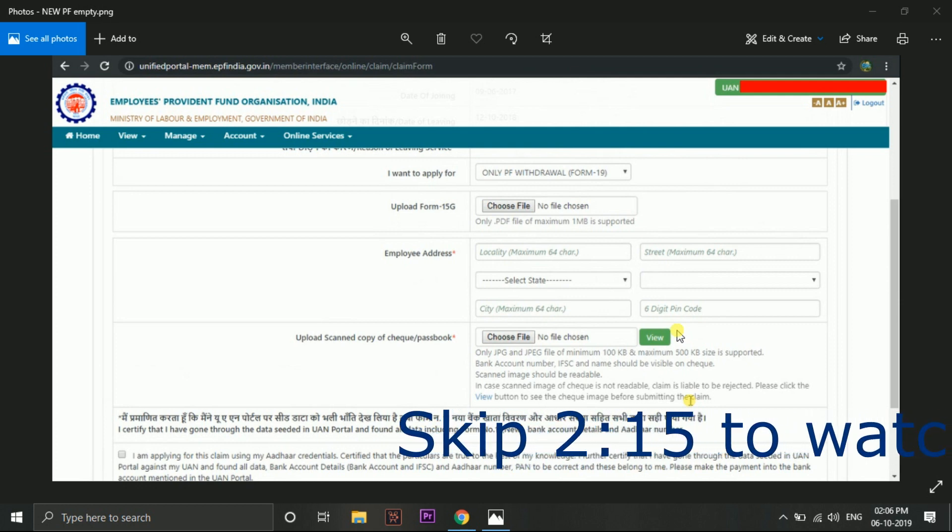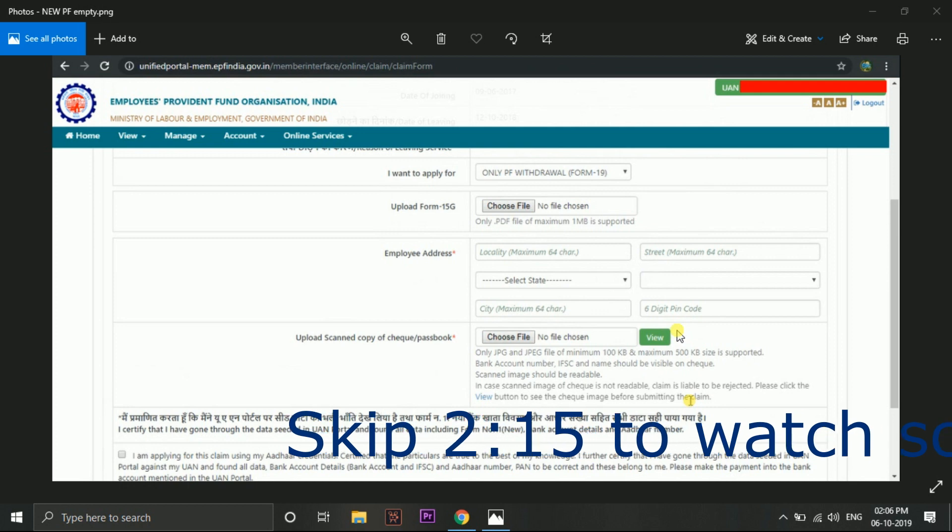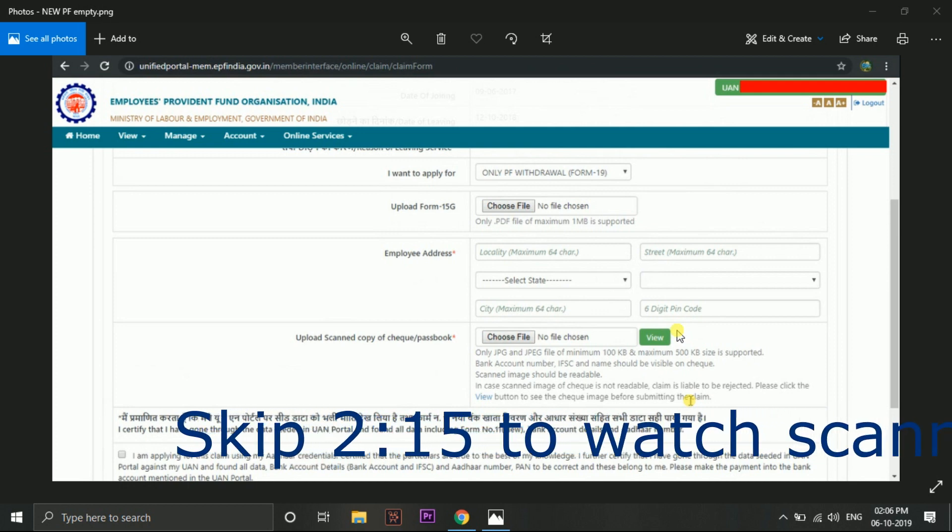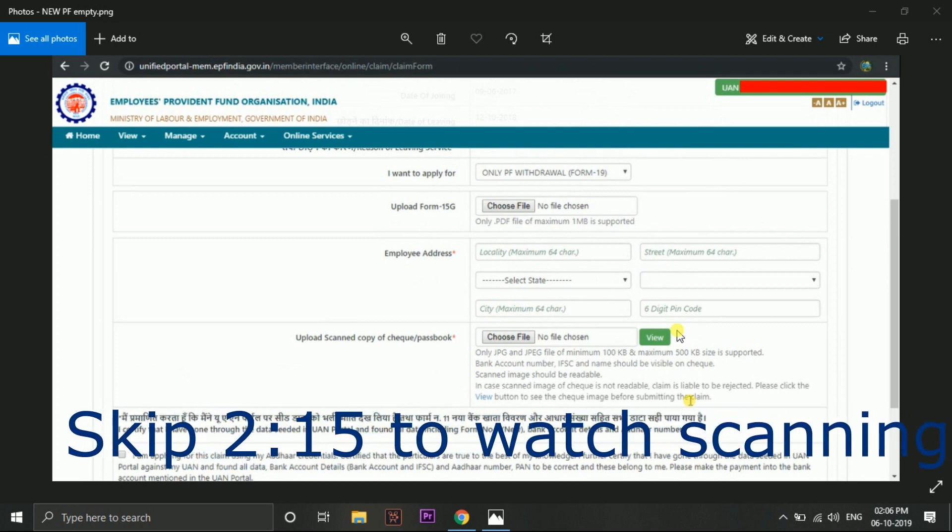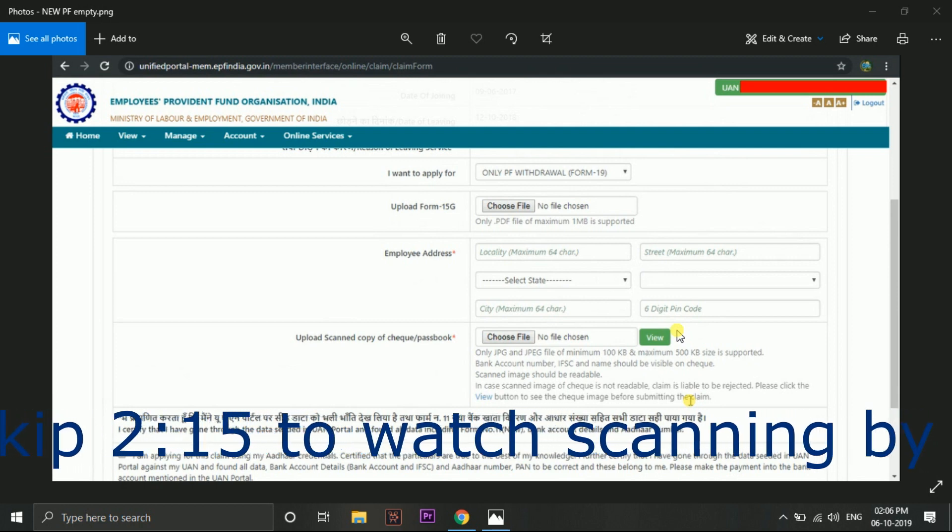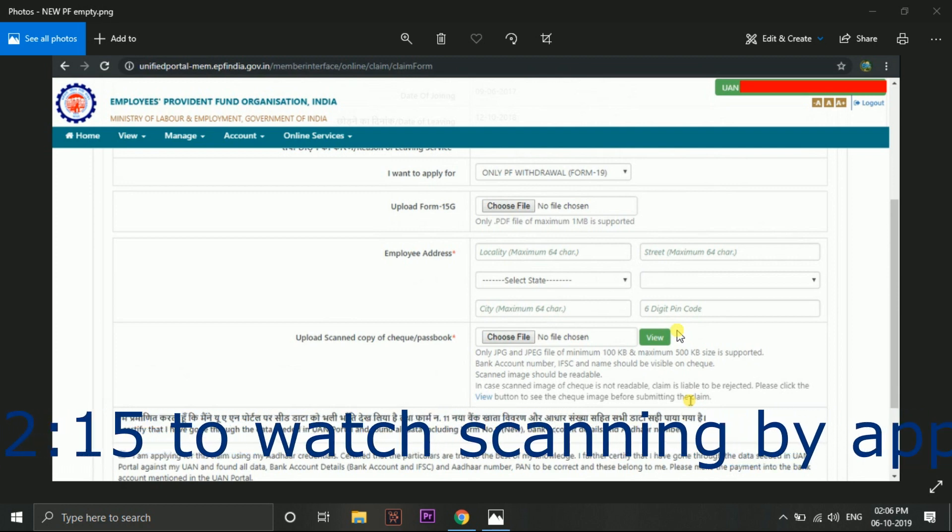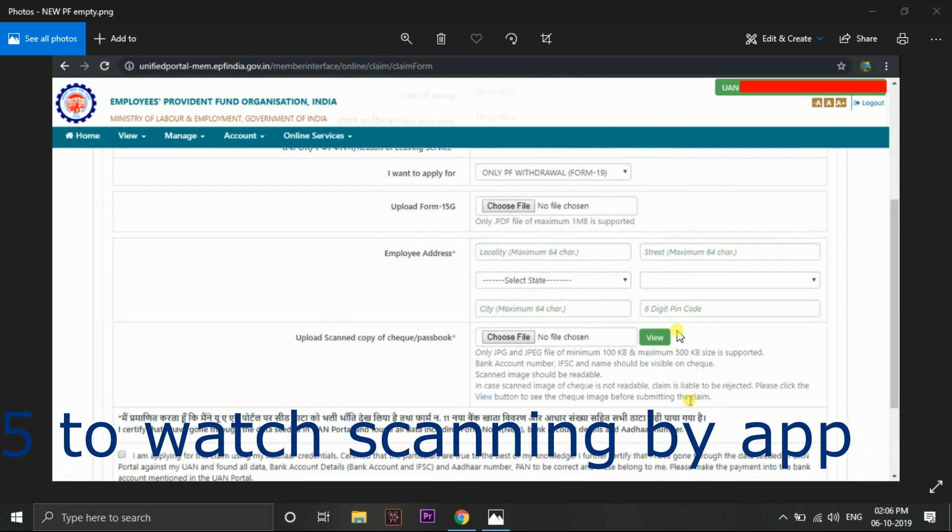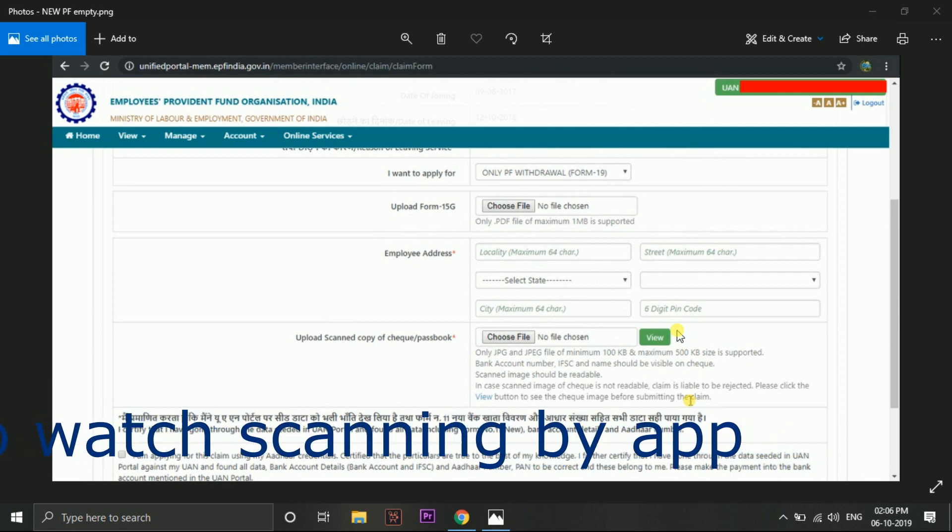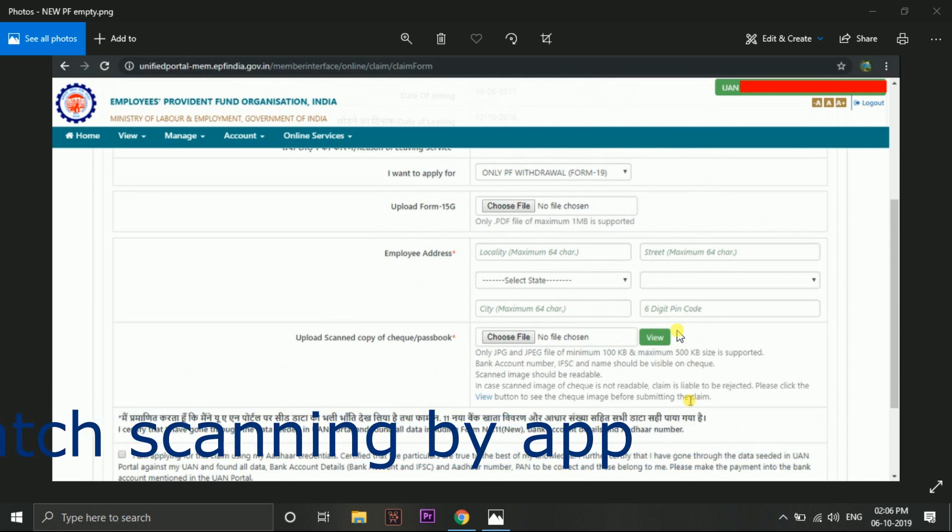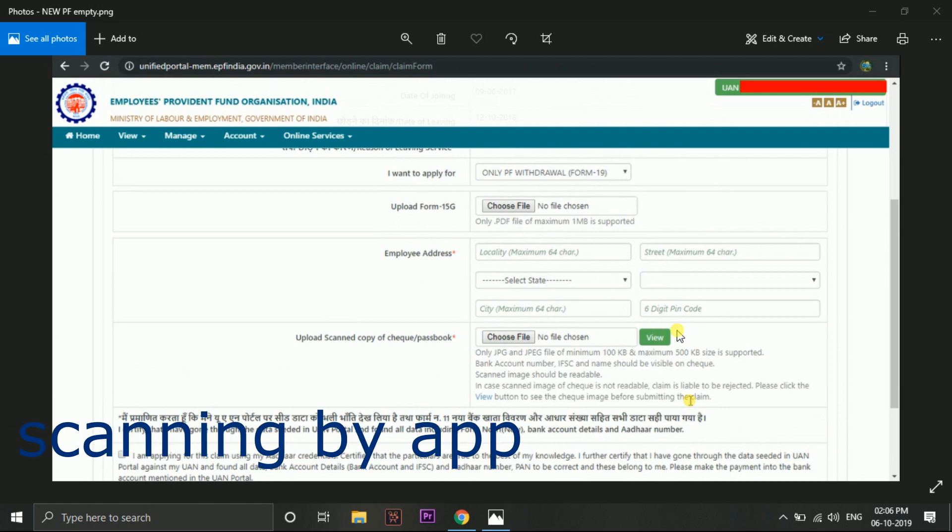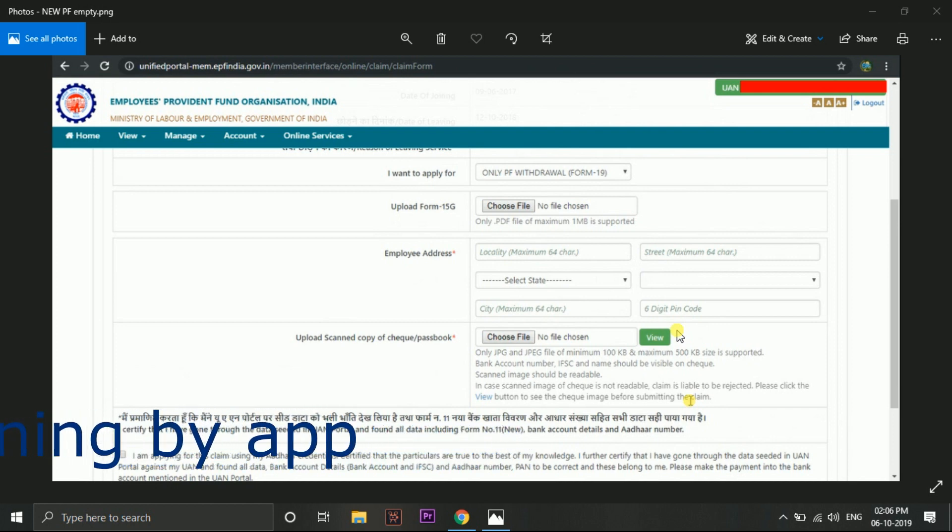So I will give the download link of Form 15G. You just download. You have to fill the form by your hand with the pen. Don't type it digitally with the system. You have to fill it manually with the blue pen. Do the signature and fill the forms.